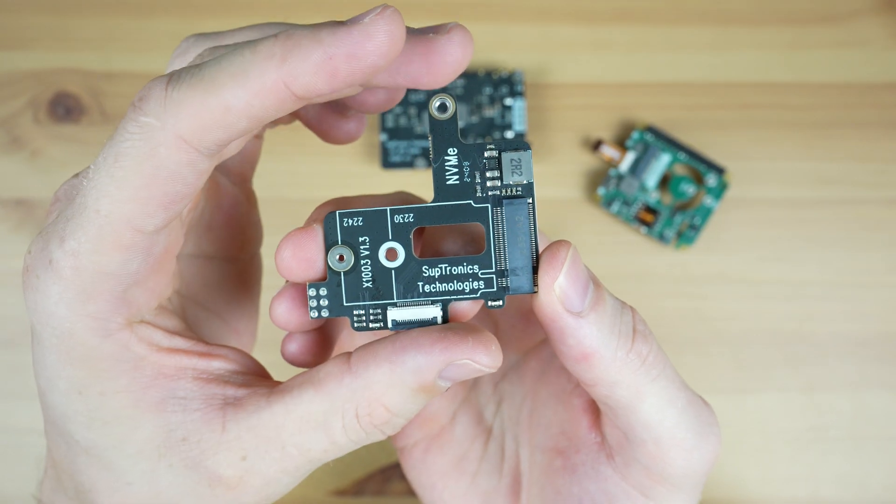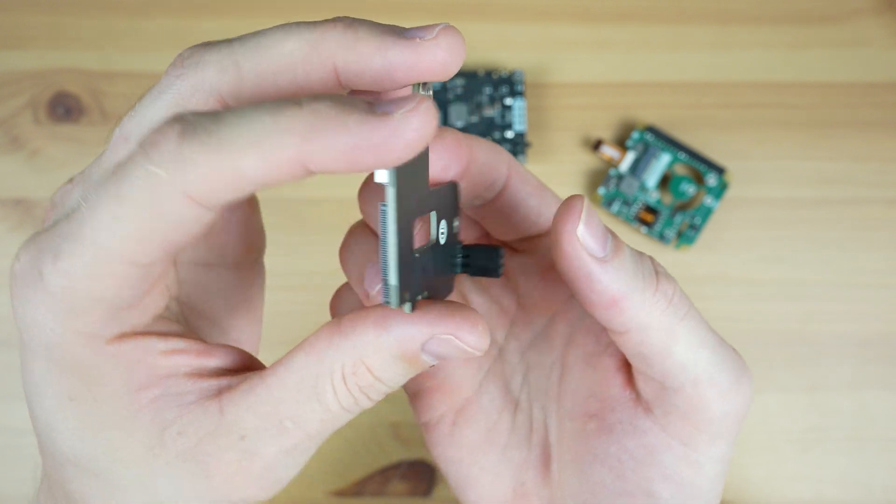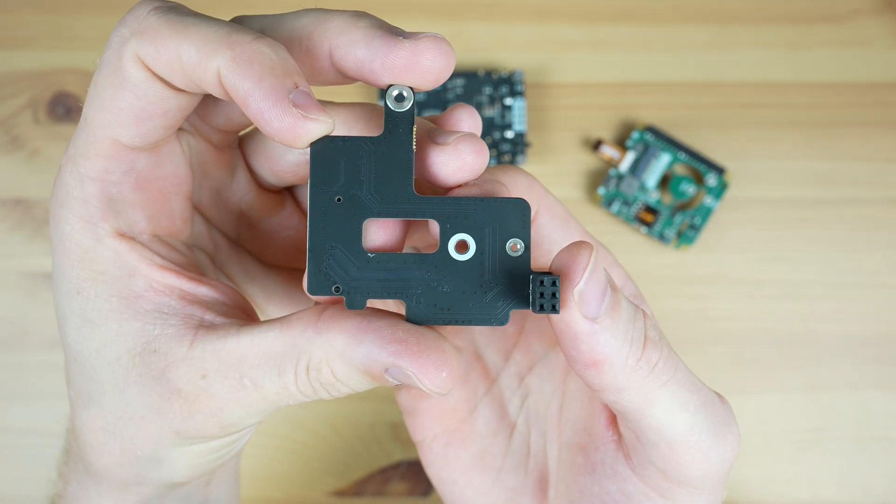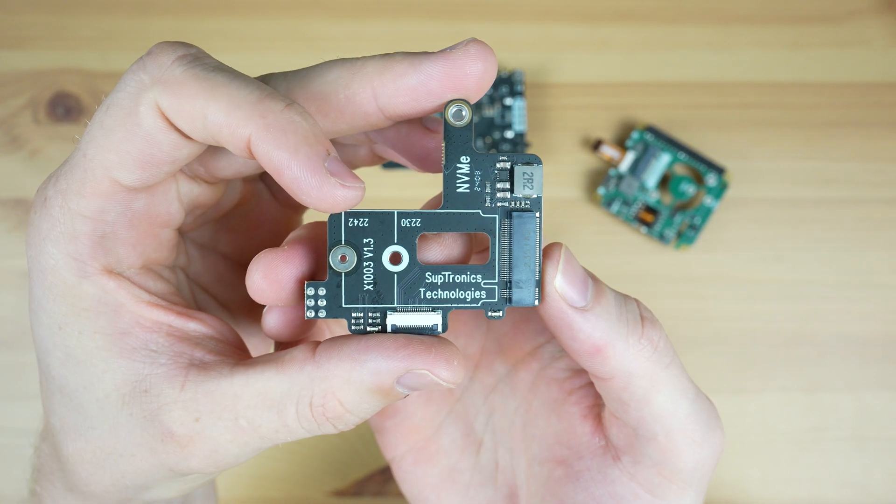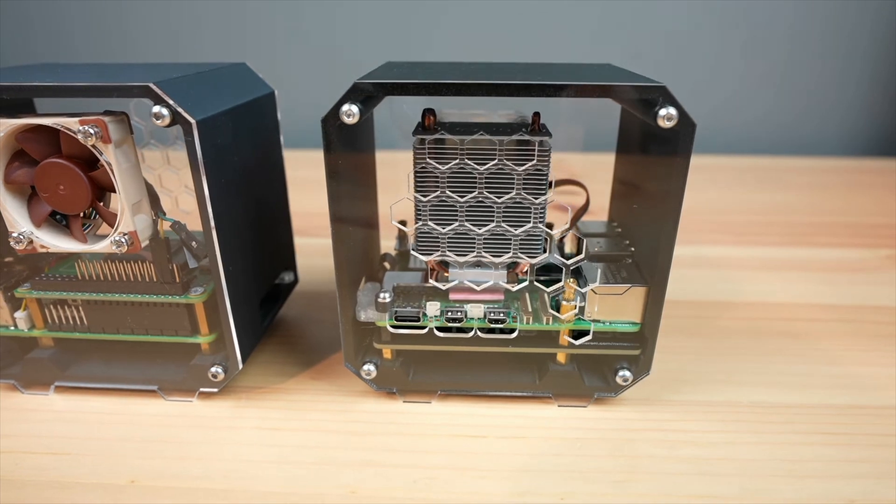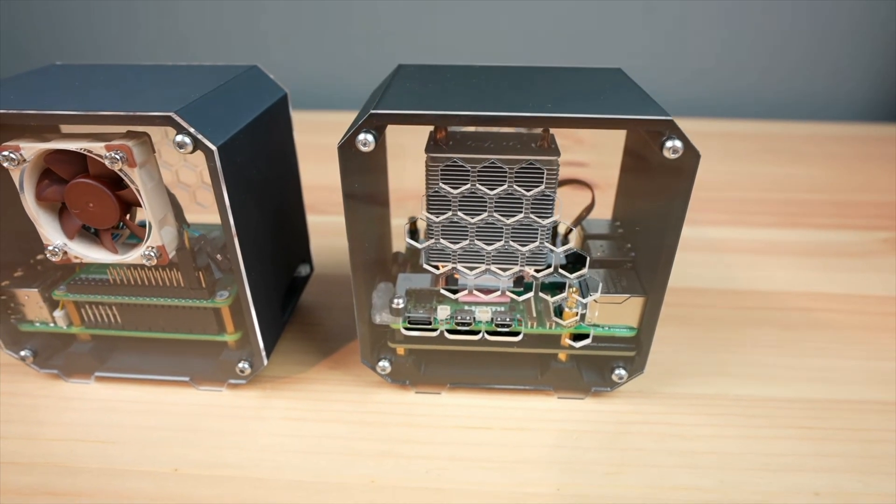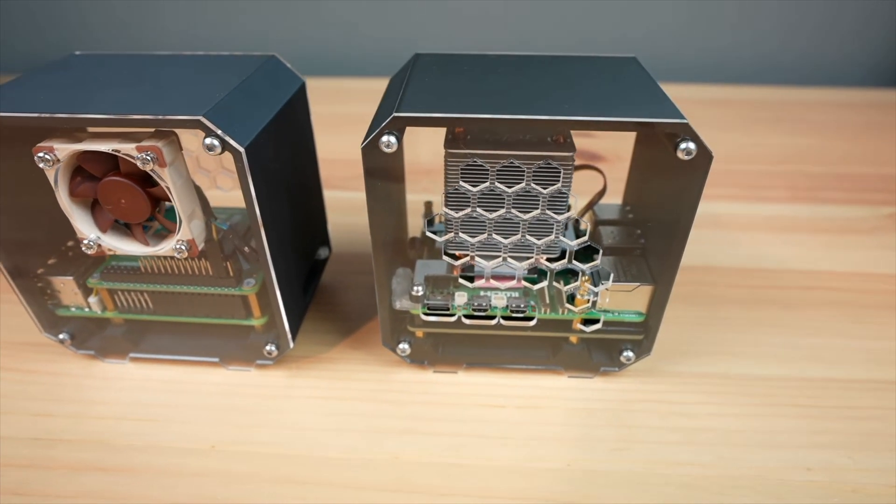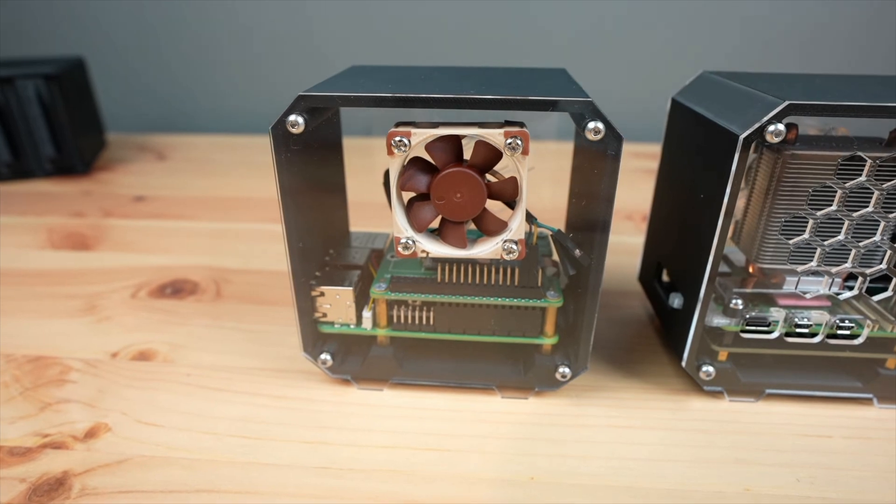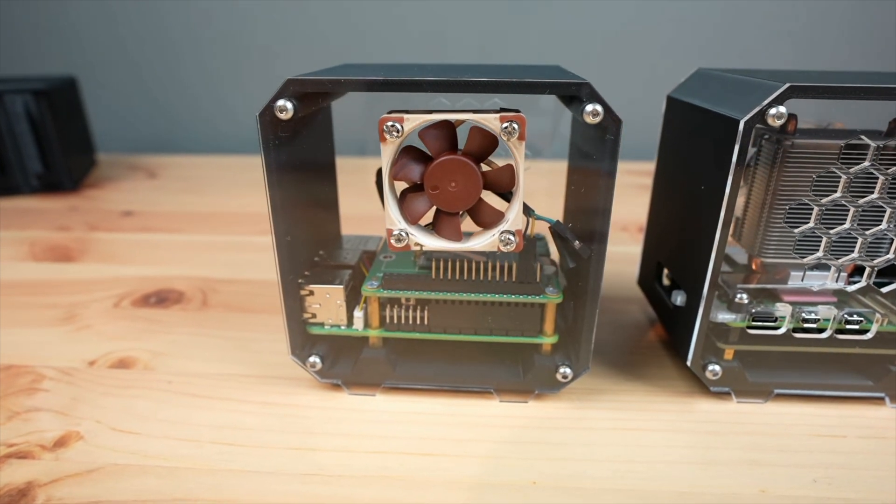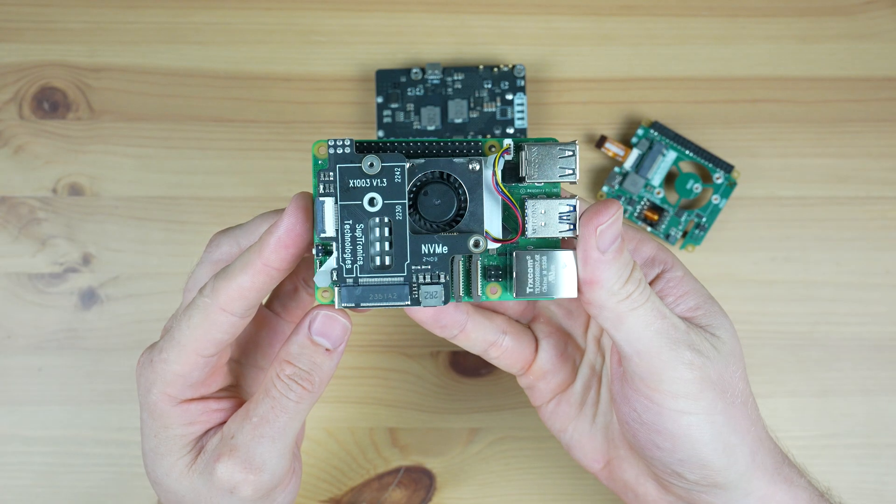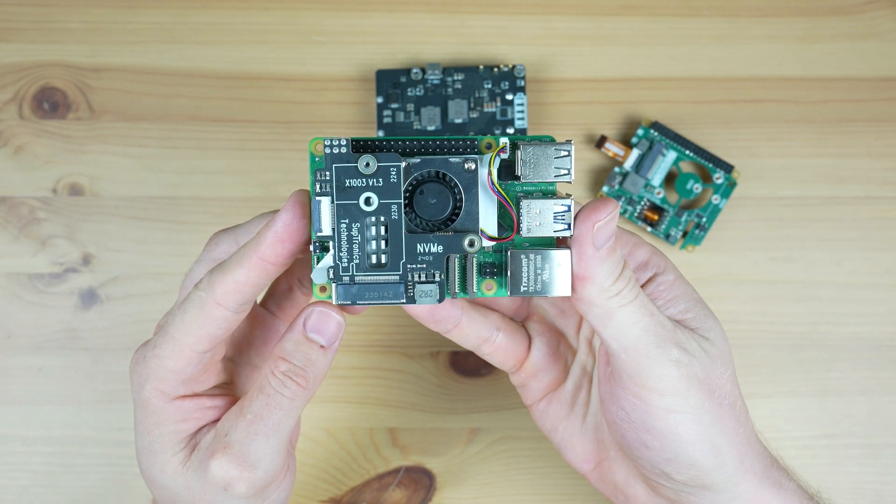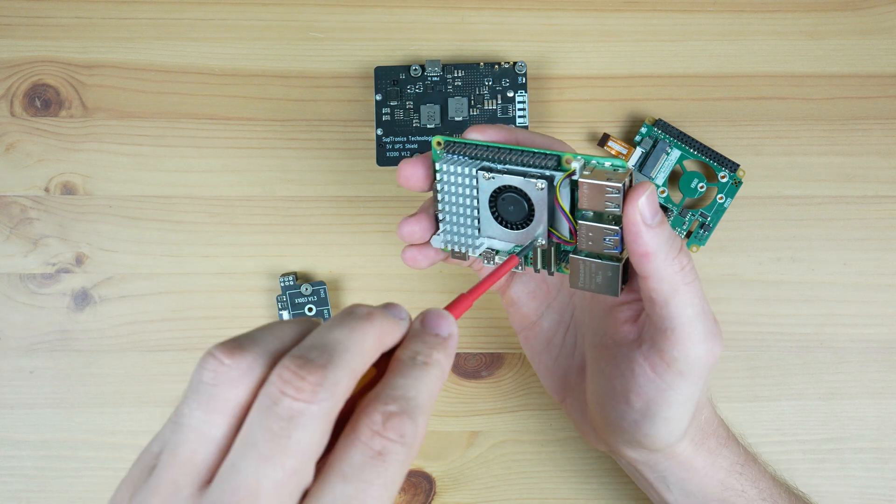The main drawbacks with the others I've tested is that the bottom mount ones tend to enclose the drive and cause the drive to run hot and the top ones tend to restrict airflow to the cooler. This hat keeps both the drive and the fan open.